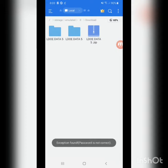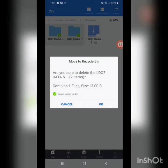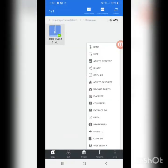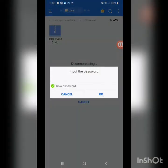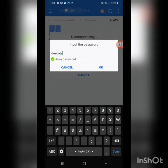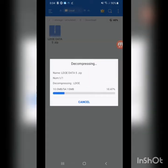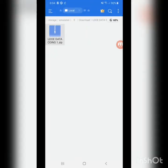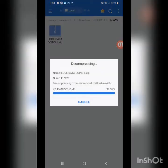The password is 'ldoe data123' — that's L-D-O-E, which stands for Last Day on Earth, then 'data', then '123'. Enter that and click okay. Now just choose to extract this one file — it's going to be all good and you've extracted it.